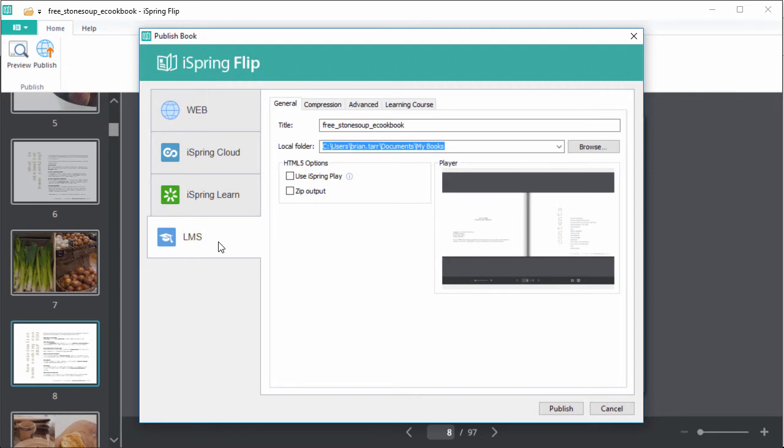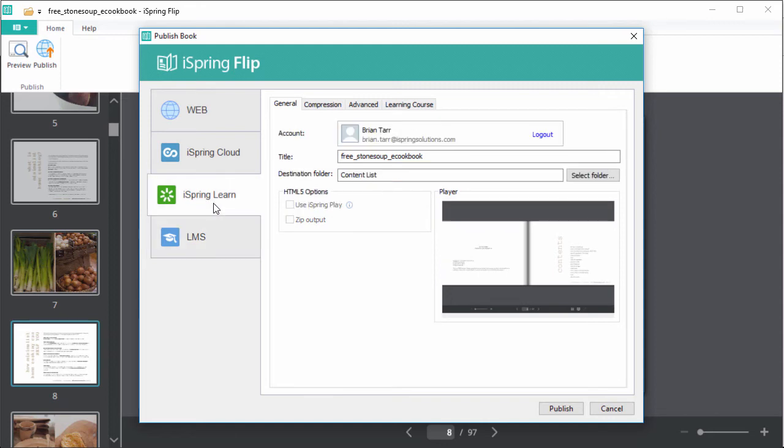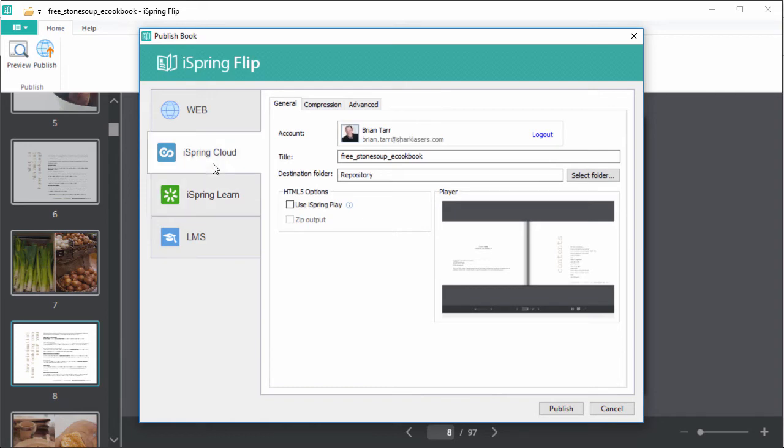iSpring also offers a couple of built-in options for one-click publishing. iSpring Learn LMS, which offers advanced reporting and gamification features. And iSpring Cloud Sharing Service, which lets you instantly share interactive content like flipbooks and PowerPoint presentations online.